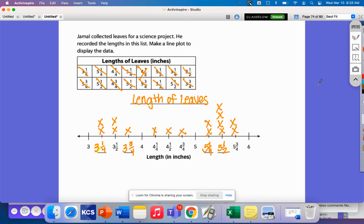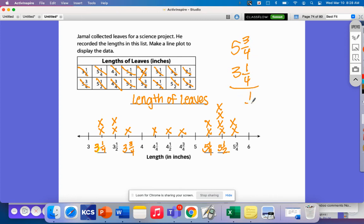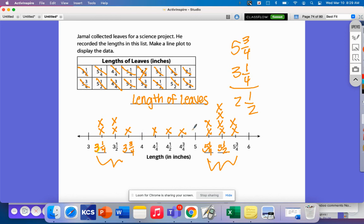Let's think about what questions we can ask about this data. What is the longest leaf? What is the shortest leaf? What is the difference between the longest and shortest leaf? Well, the longest leaf is five and three-fourths, and the shortest leaf is three and one-fourth. If I find the difference: three-fourths minus one-fourth is a half, and five minus three is two — so the difference is two and a half inches. Looking at the data, most of the leaves are gathered at the smaller or larger end; there aren't very many leaves between four and five inches long.